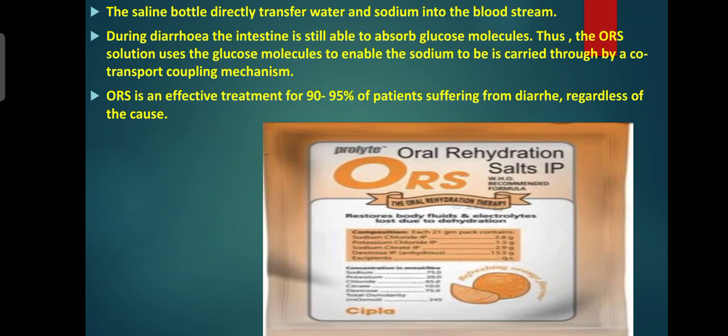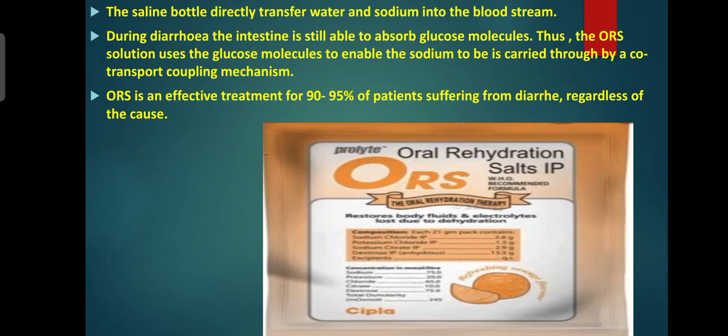Let's see how to make homemade ORS. Be very careful to mix: 6 level teaspoons of sugar and half a level teaspoon of salt, dissolved in 1 liter of clean water. Too much sugar can worsen diarrhea, and too much salt can be extremely harmful to a child. Through the process of osmosis, the salt and sugar pull water into your bloodstream and speed up rehydration.